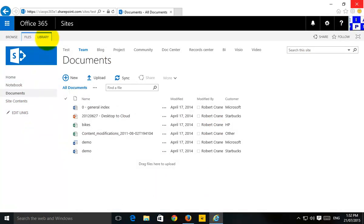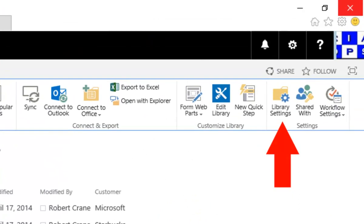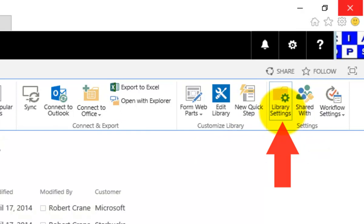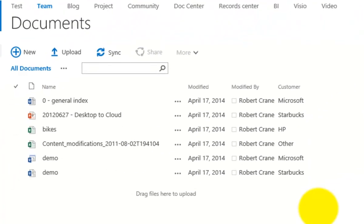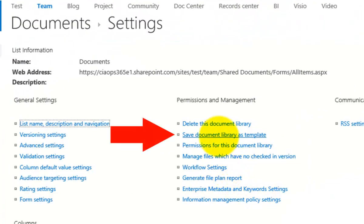I need to create a template. So the first thing I need to do is select the Library tab and then go across to the right-hand side and select Library Settings. When I get to Library Settings, we'll see the option here to save a document library as a template, which is what I'm going to select.